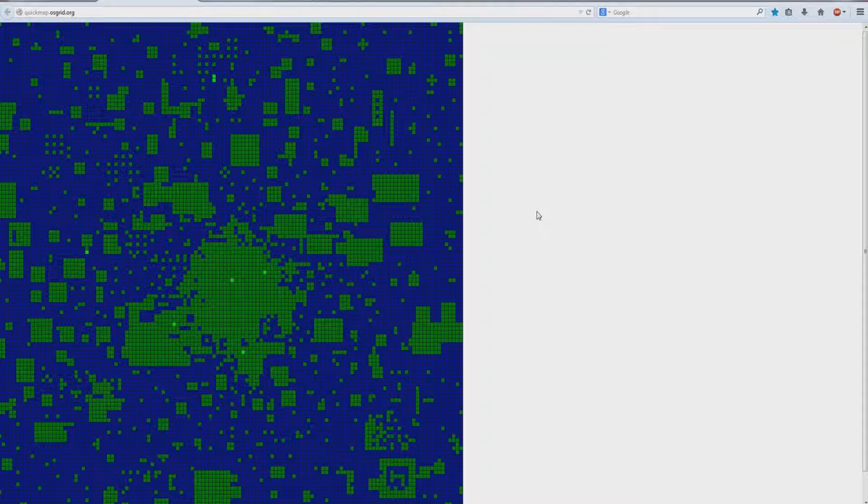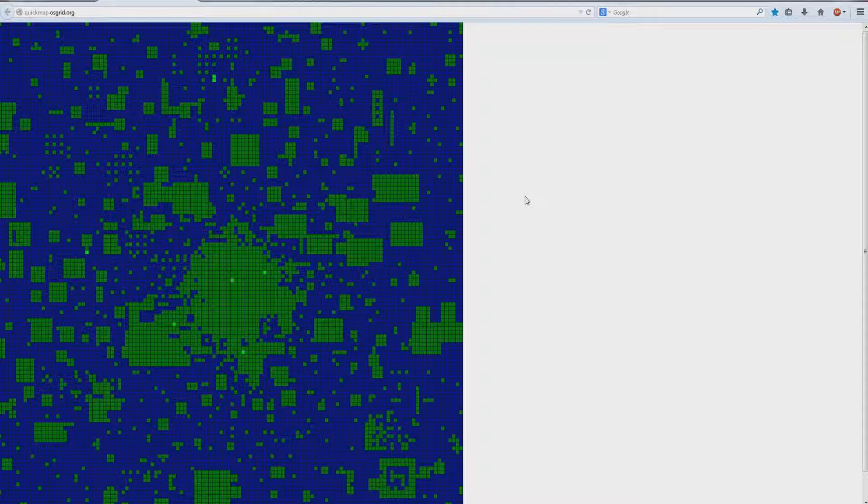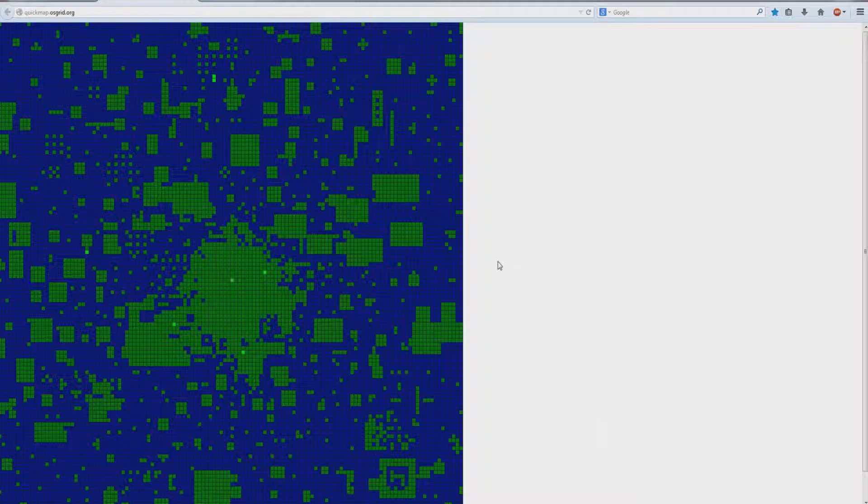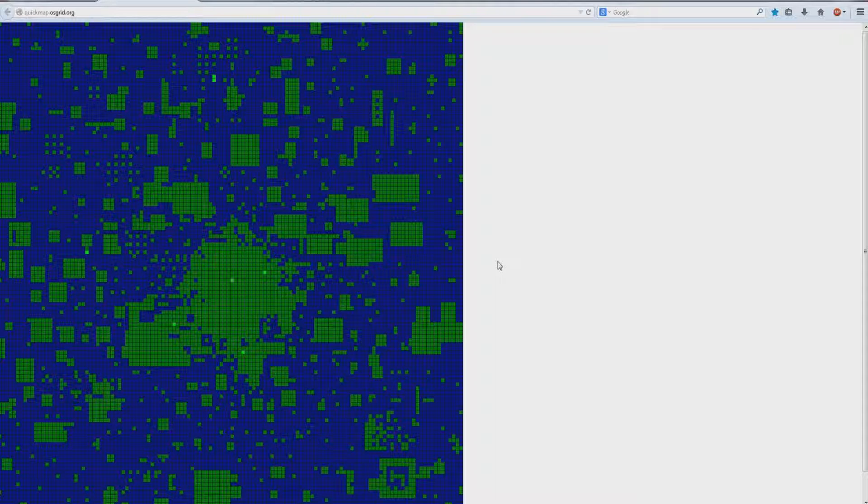Before you delete your sim, please make sure that you have backups in your inventory of everything on that sim, otherwise it will be deleted with the sim. Please make sure that you have backups of everything that you wish to relocate or take with you to your new sim, or anything that you don't want to lose. Back it up onto your avatar's inventory.